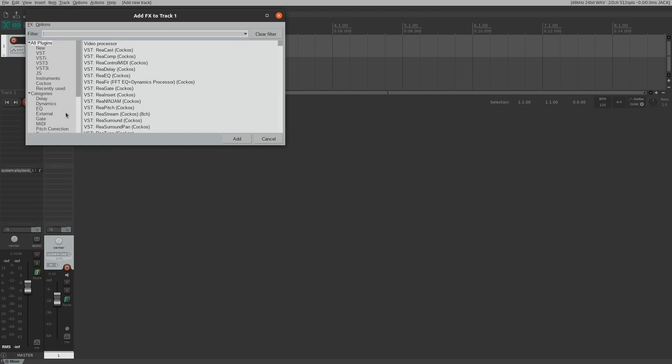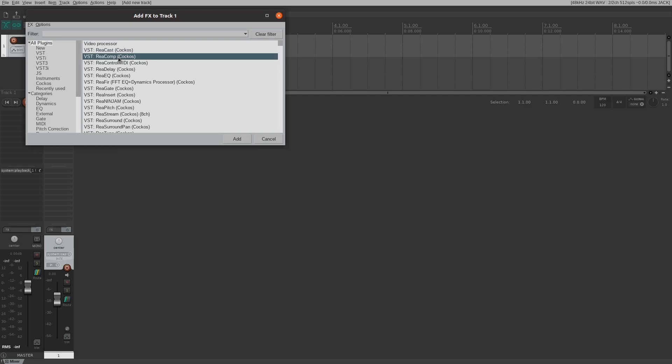It's important to note that Reaper ships with some very capable plugins. They don't have fancy custom user interfaces. They don't look like vintage hardware, but they sound incredible. I highly recommend that you learn to use them. They are free and they sound amazing.